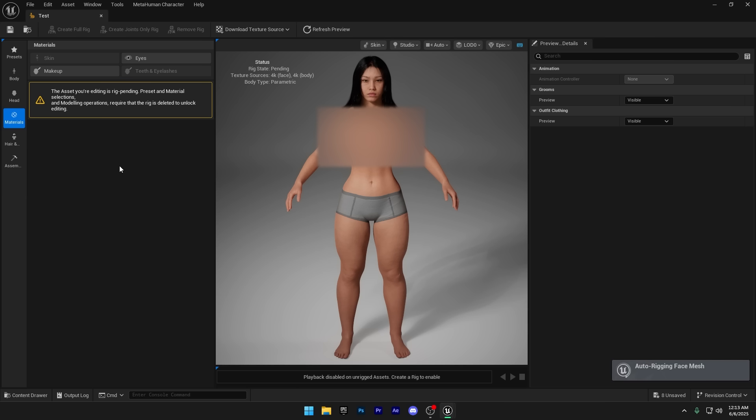Keep this in mind, guys. Every time you want to make changes to your MetaHuman, you'll need to remove the current rig. And if you want to use the character in-game or in an animation, you'll have to create the rig again afterward. That's why I recommend finalizing your character before creating the full rig. Alright, that's it for this one. We've gone through the full process, customizing your MetaHuman, dressing it up in MetaTailor, and handling the rig and export steps.